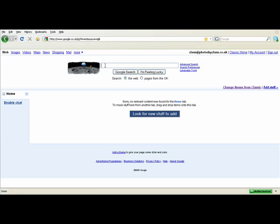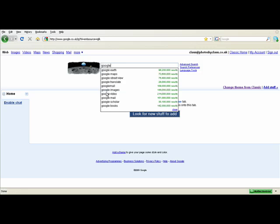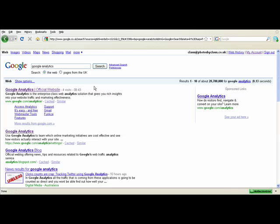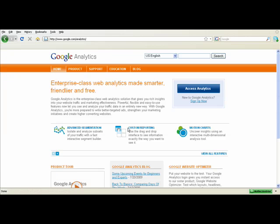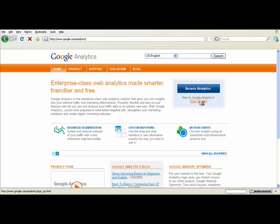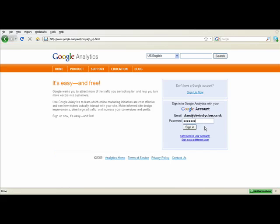The easiest way to access Google Analytics is to quite simply do a search. Click the link and you are taken through to the Google Analytics site. You can also just type analytics in after Google. Once you are here click the sign up now button.